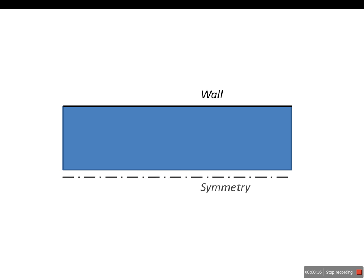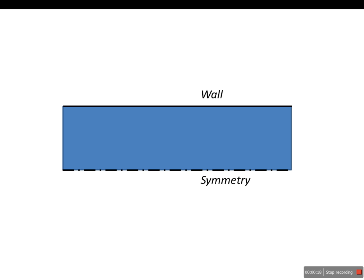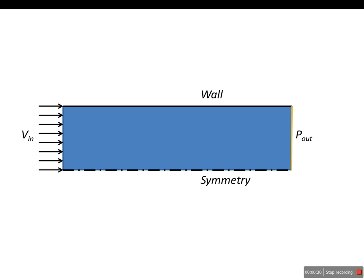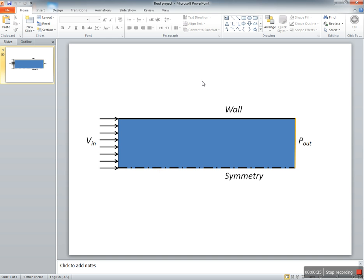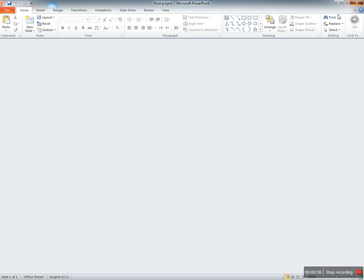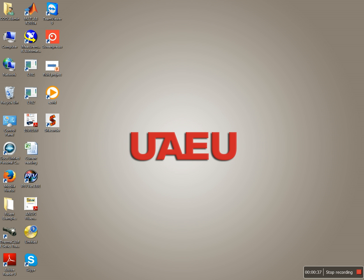We have a wall at the top, a symmetry plane in the middle so we solve half of the problem, entrance velocity where the fluid comes in at uniform velocity, and at the outlet we have atmosphere or outlet pressure.